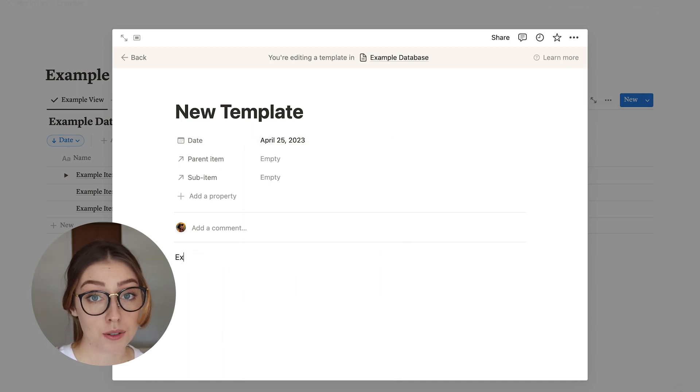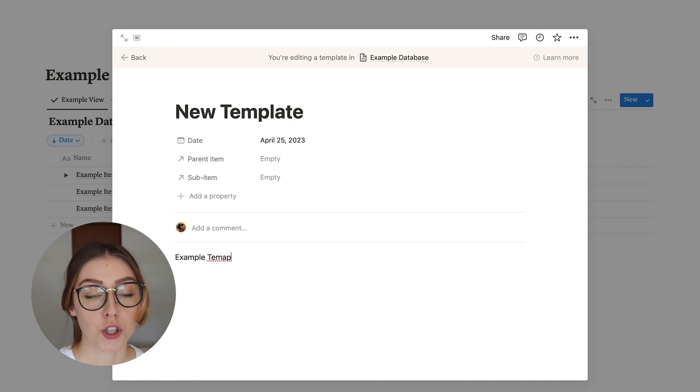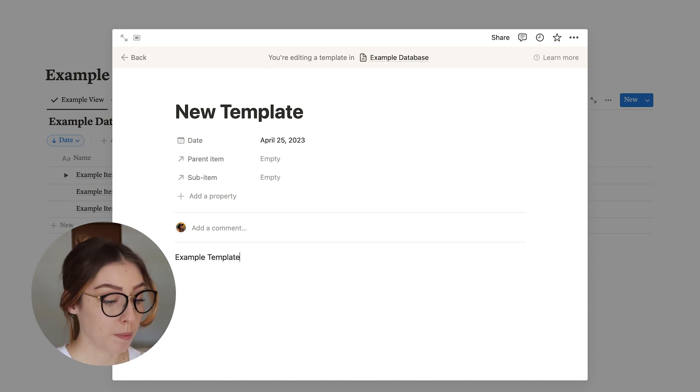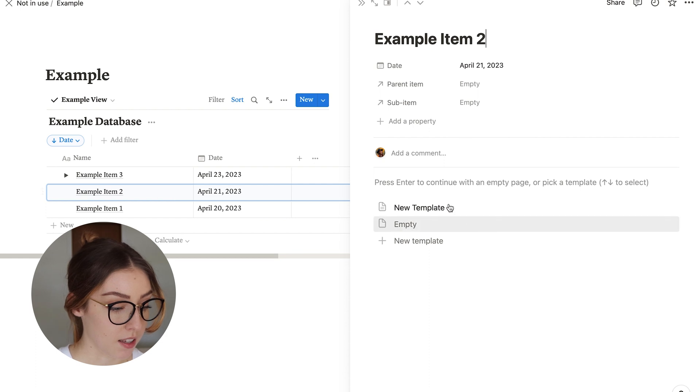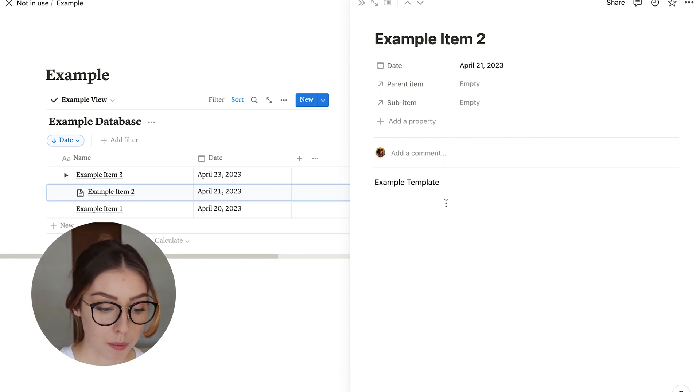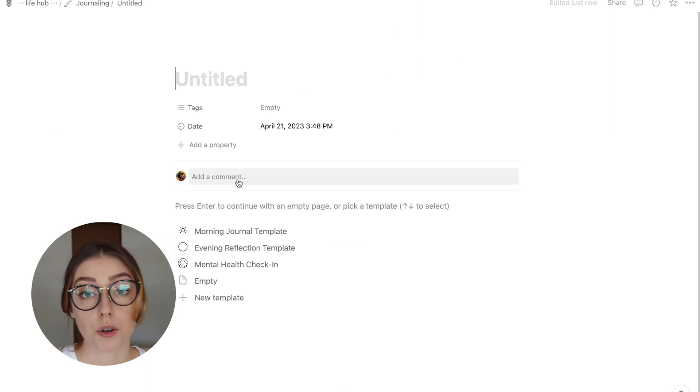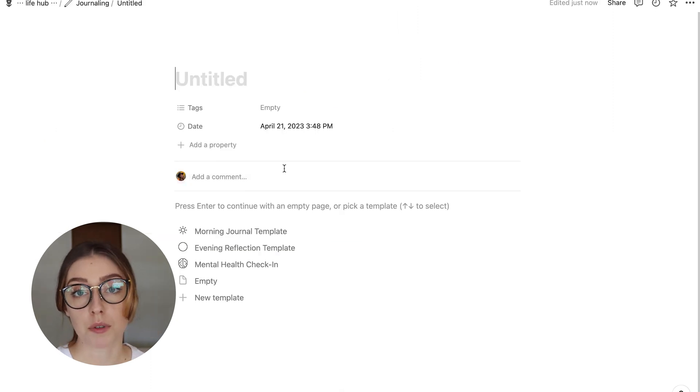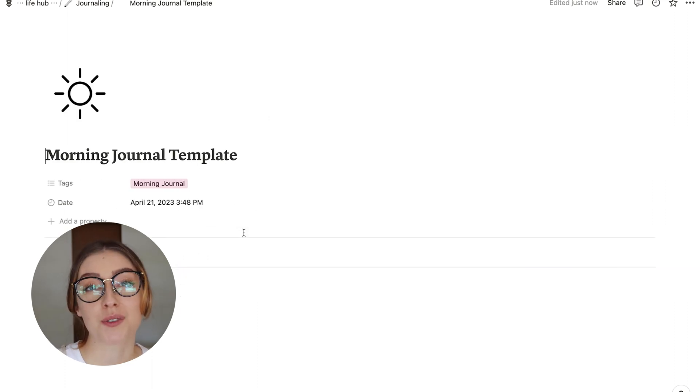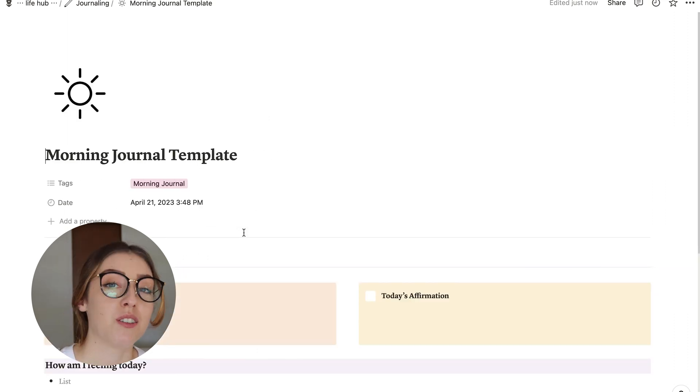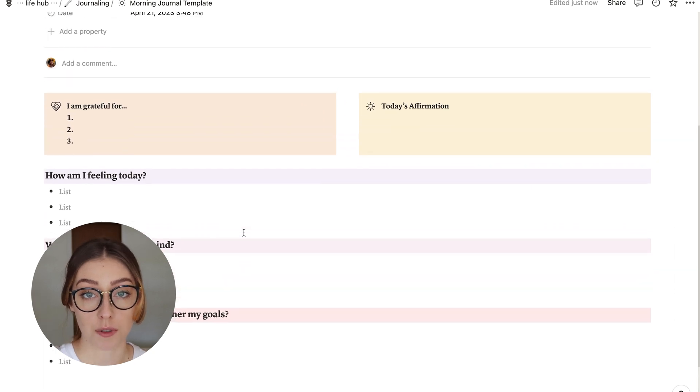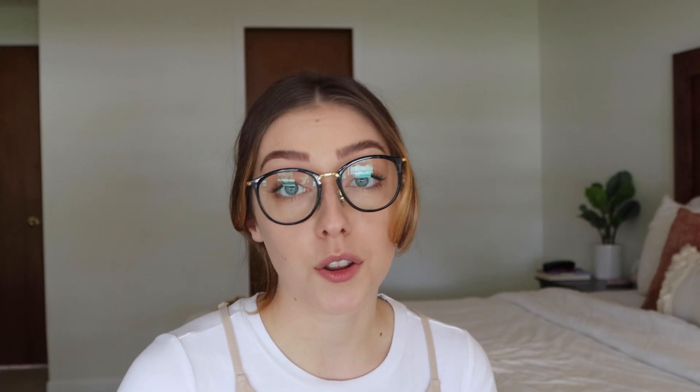I like to use templates for two main things. One is if you are using your database to hold pages, in which case you would open, say, example item two. And then you want to hit new template, and then it automatically will fill the things from the template in. So an example for me would be with my journals. If I have a new journal that I want to write, I just will hit morning journal, evening journal, and it'll fill in all of those prompts that I've already pre-written.